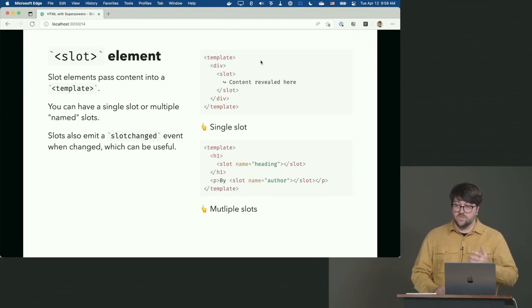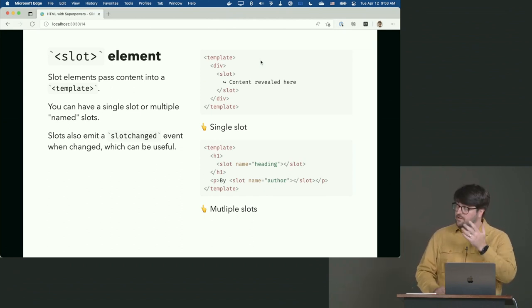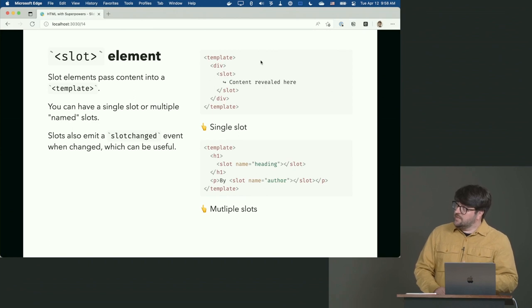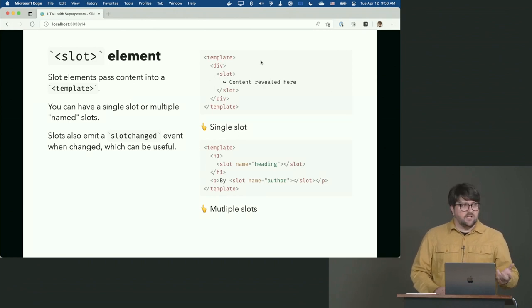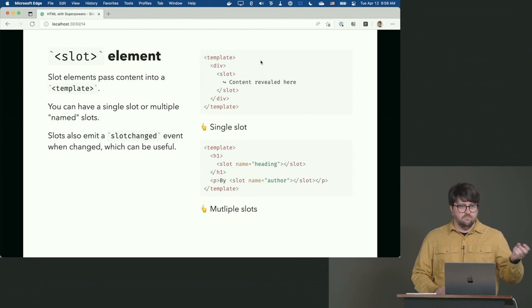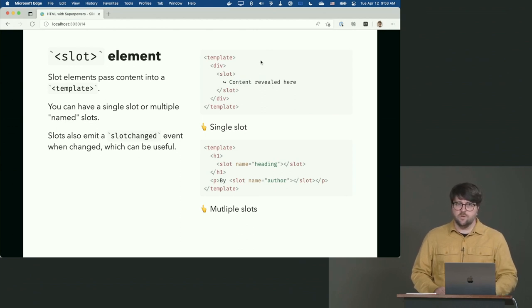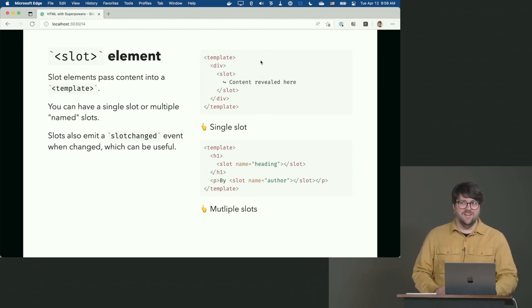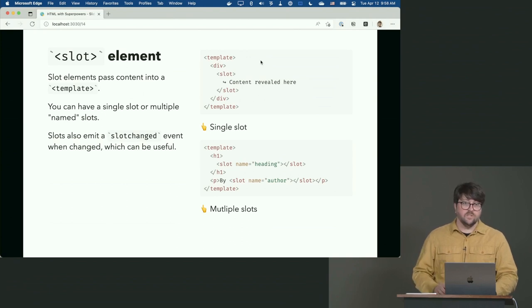One interesting superpower: slot has a 'slotchange' event. So if the content changes — say somebody uses JavaScript in a weird way and changes the slot — you get a slotchange event that you can react to inside your web component.